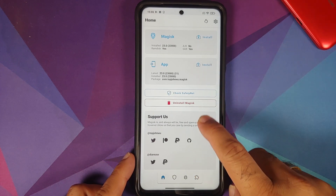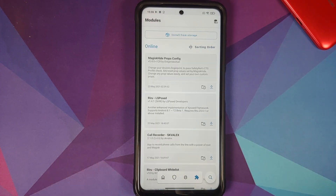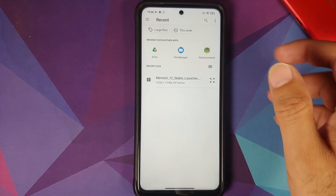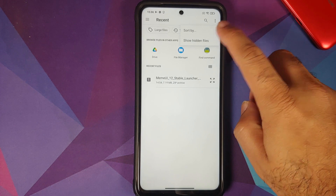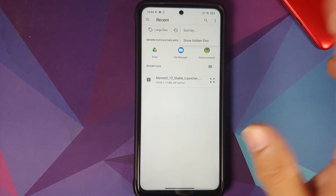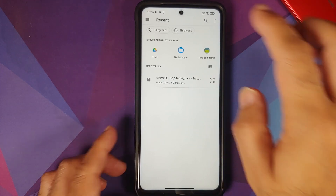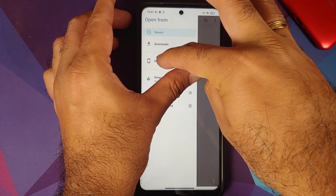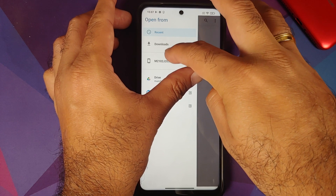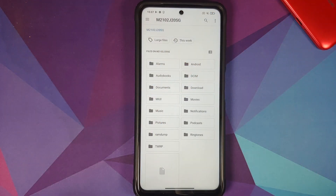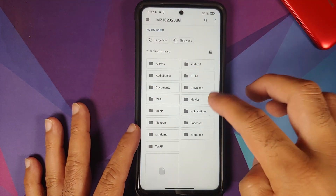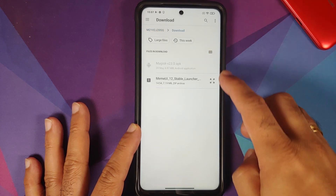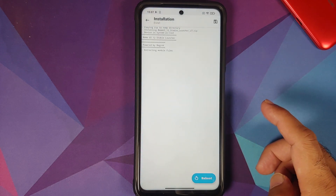Open Magisk and on the floating bar tap on the fourth option which is your modules section. Select 'Install from storage' — it should open the file manager application. Tap the three-dot menu on the top right. Since we are running Android 11, we don't need to do anything extra. Tap the three-bar menu on the top left and select your device name, then navigate to the download folder.